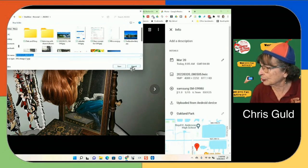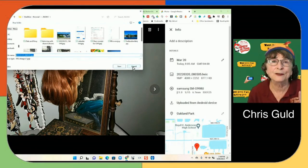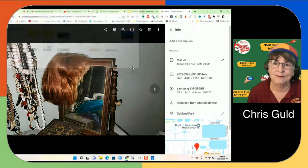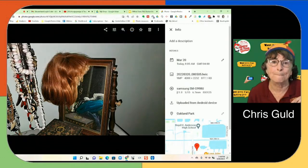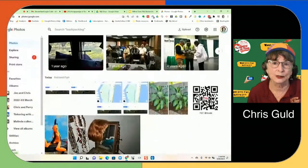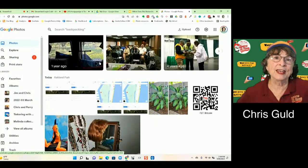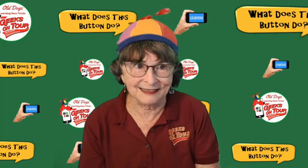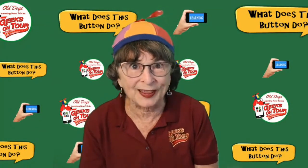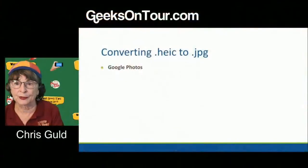No problem if you're doing it one photo at a time. However, if you select a bunch of photos in Google Photos and download them, they get zipped — and the HEICs will remain as HEICs within the zipped file. So that's Google Photos: it converts automatically when you download individually, but there's lots more to cover.